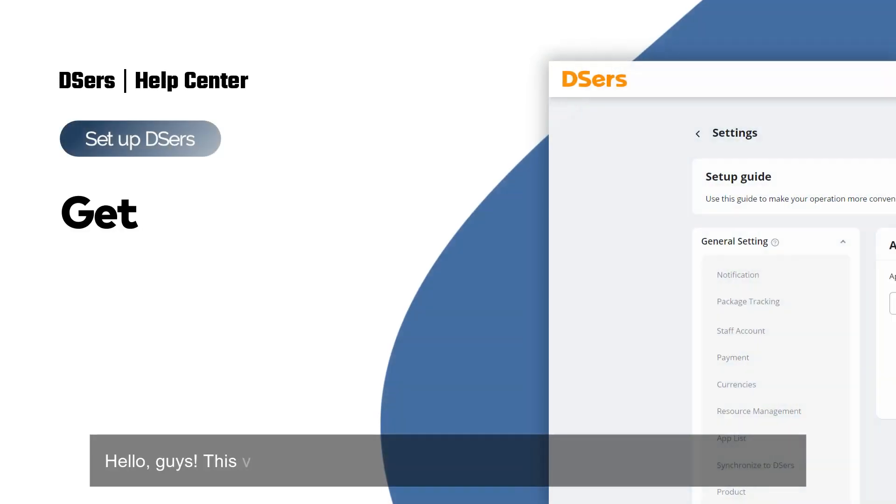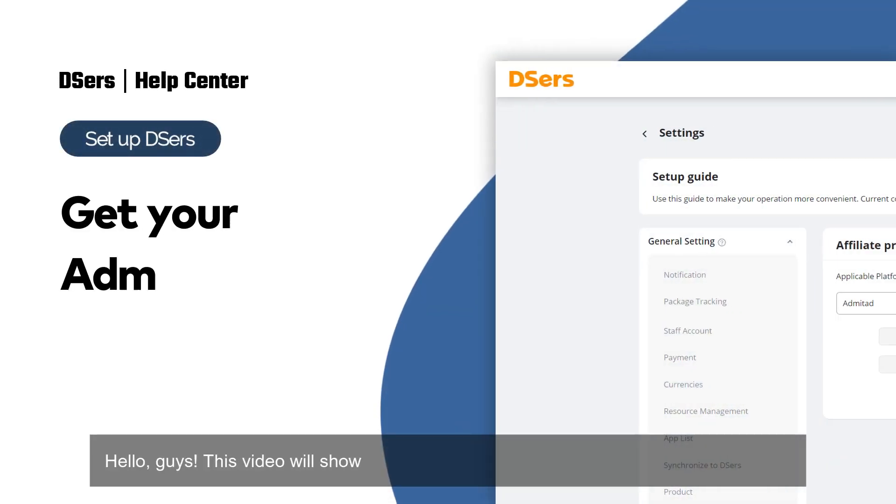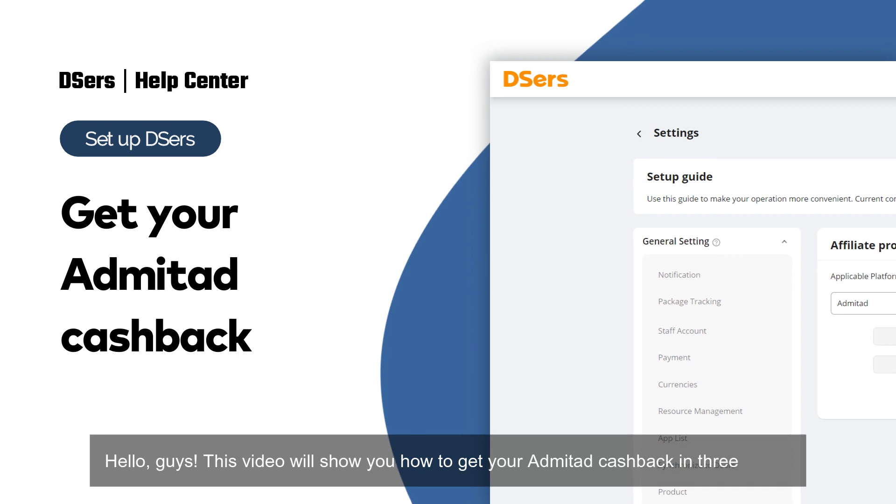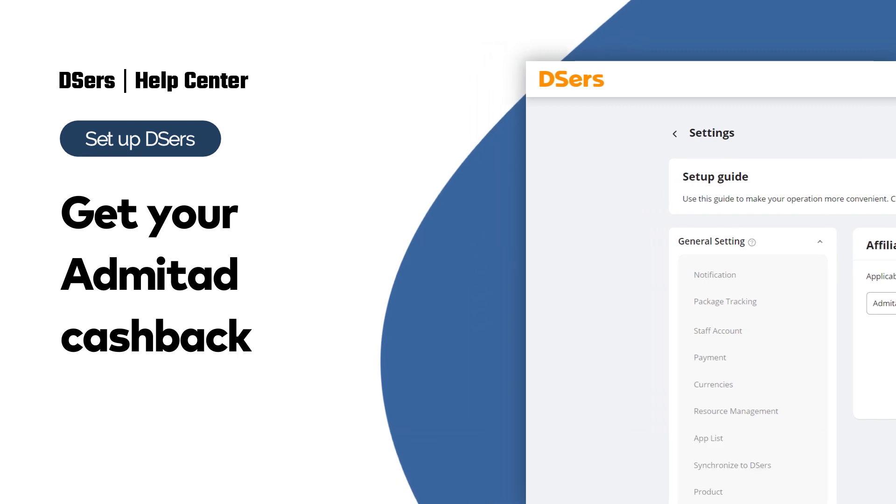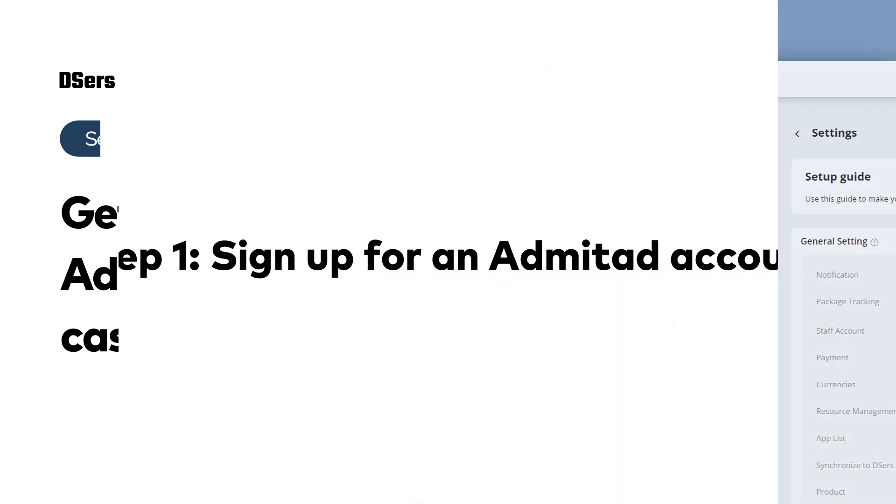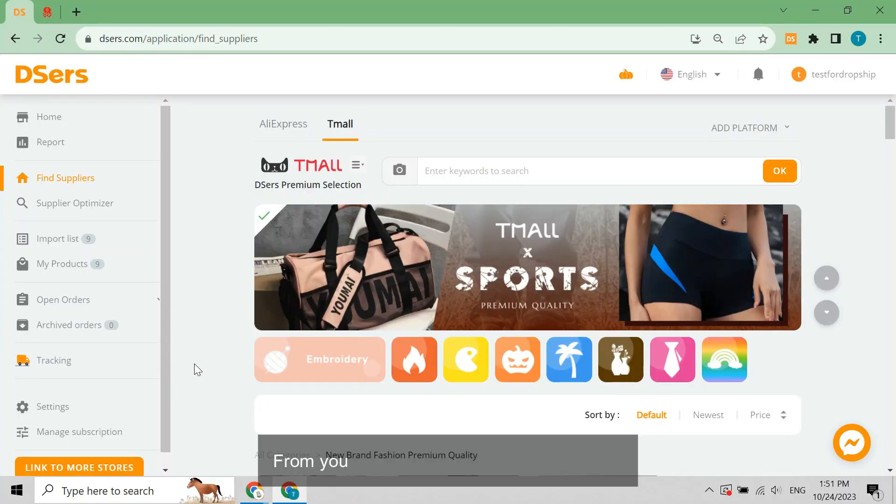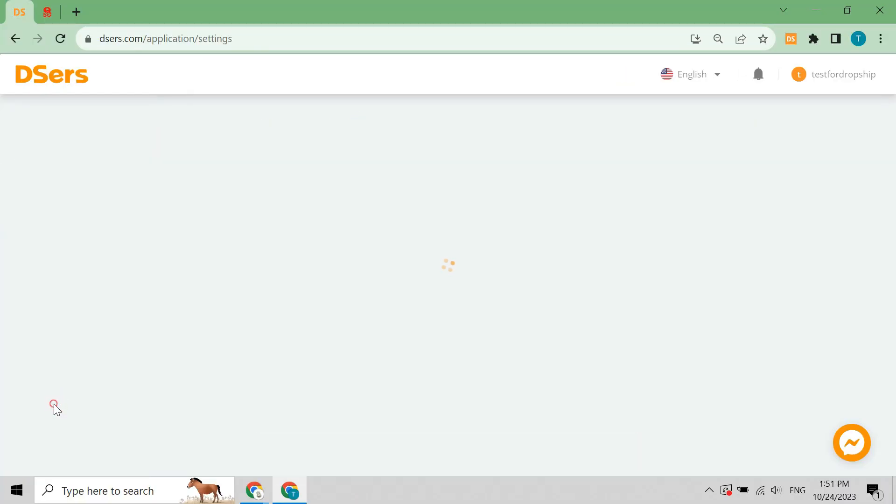Hello guys, this video will show you how to get your Admitad cashback in three steps. The first step is to sign up for an Admitad account. From your Deezer's dashboard, go to settings.